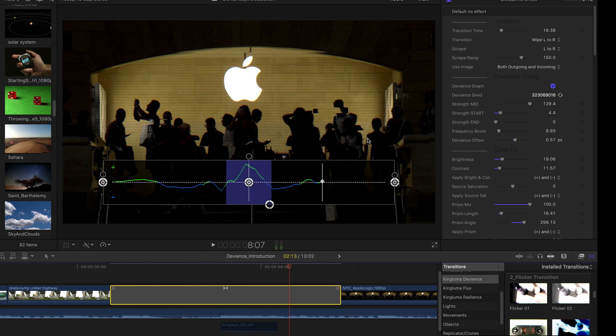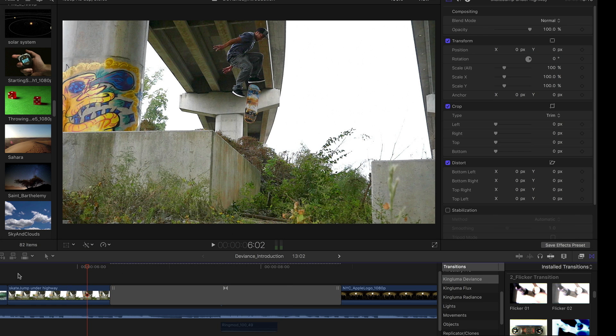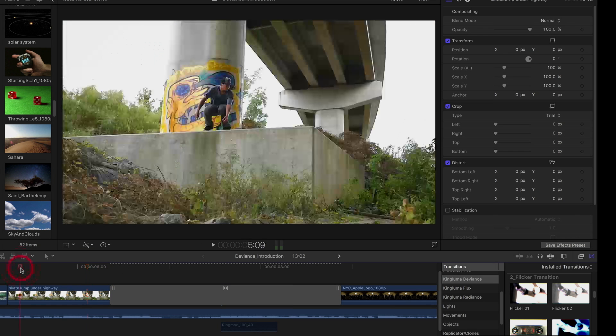So once you've made these kind of adjustments, you usually disable this graph because you probably don't want that as part of your effect. And if I go back here and play through.